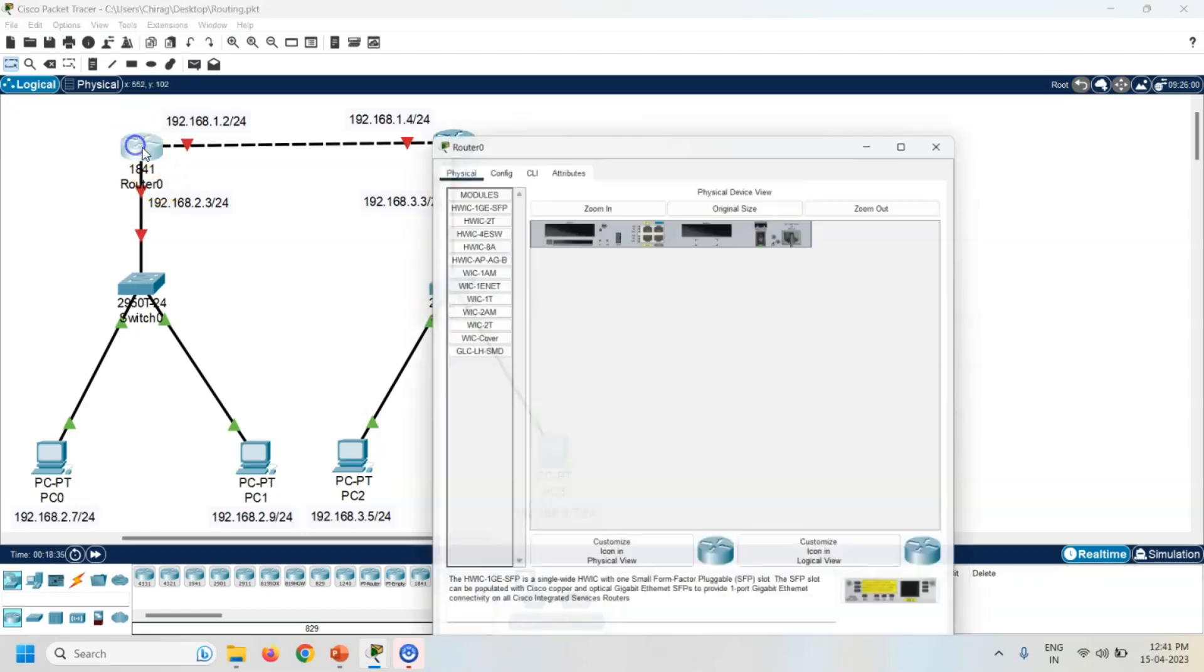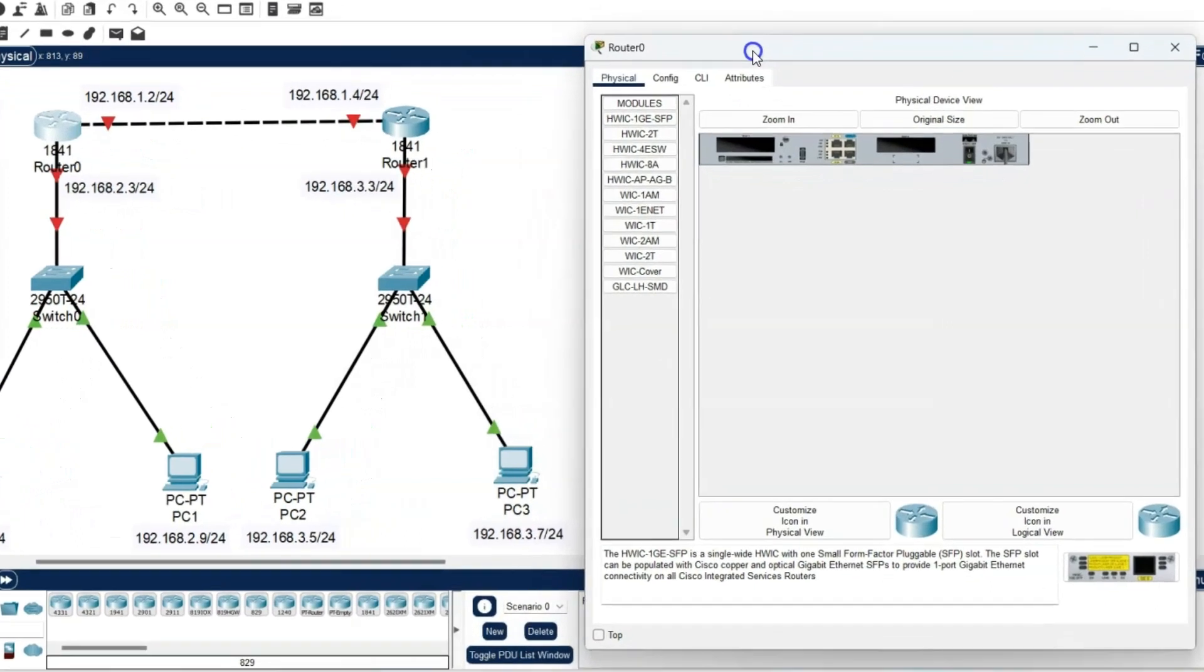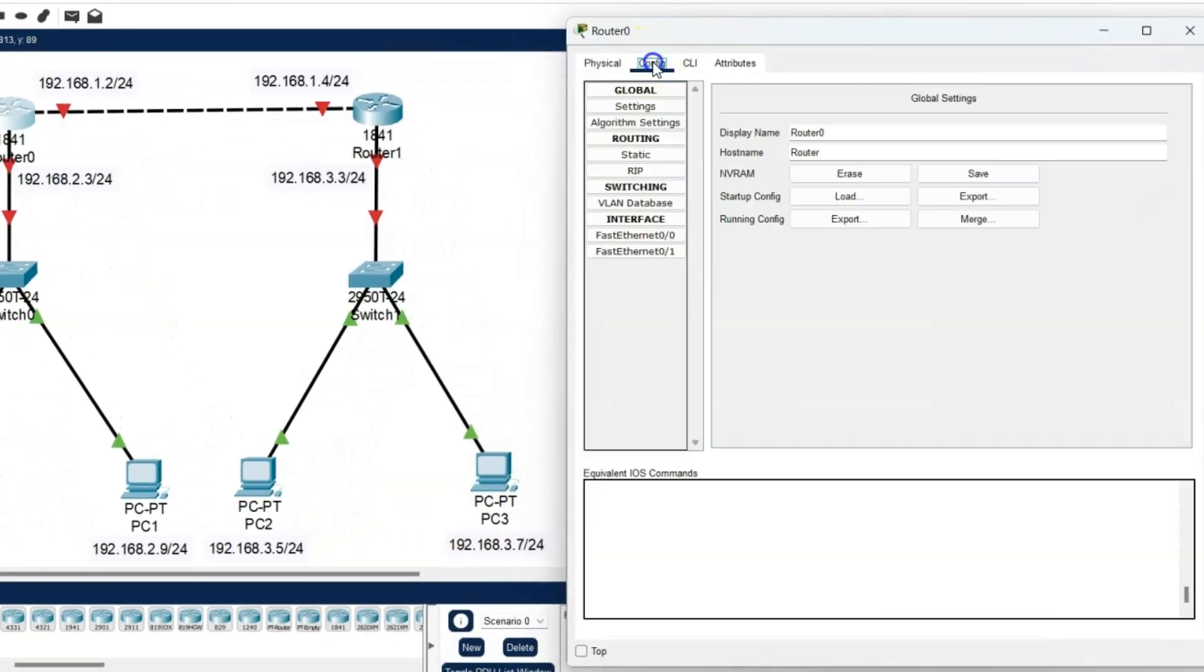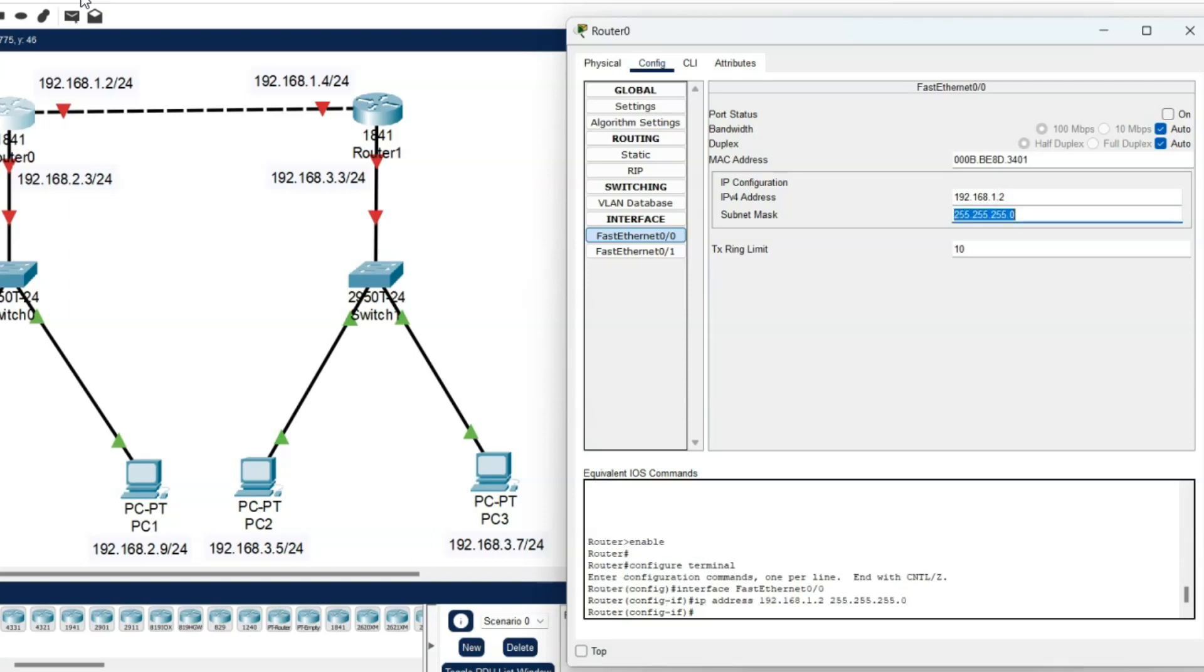Now click on the router. Go to the config. Click on the FastEthernet 0/0. The IP address is 192.168.1.2. Now port status is on.